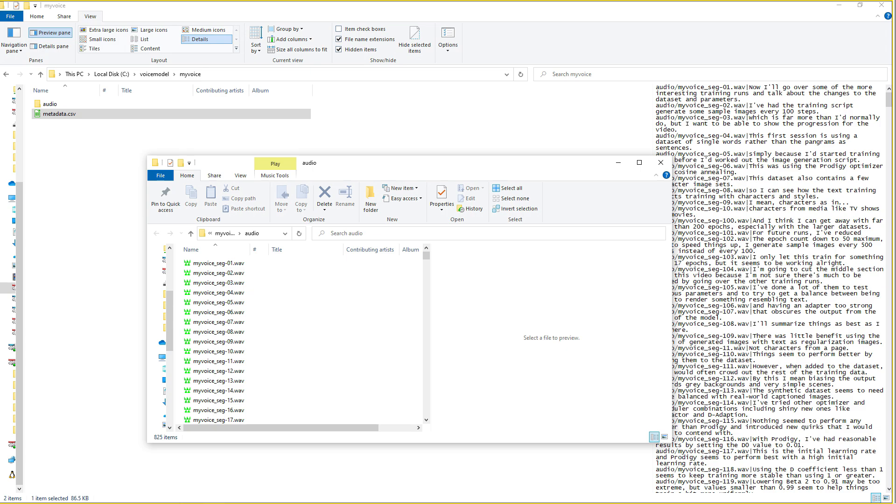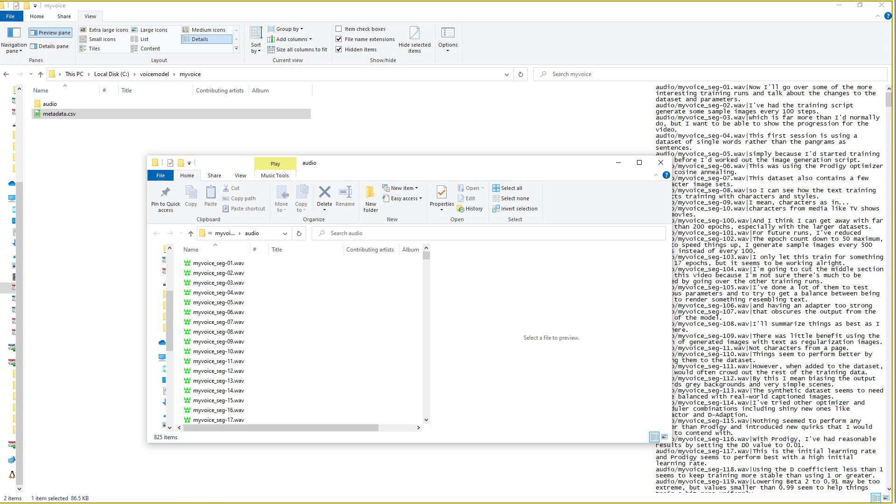The LJSpeech metadata file has three columns separated by a pipe character. The first column is the path to the file without the file extension. The next is the transcript, and then the final column is what's normally called the normalized transcript. For the purposes of this video, the last two columns are identical.